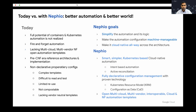The Nephio goal has three important functions. The first is simplified automation and its logic — simplifying automation is the number one goal of this community. The second is machine-manageable automation configuration, which is very, very important and we will go through that in detail. And then cloud-native all the way across the architecture — not just bits and pieces, but primarily across the whole architecture. That is what this Nephio architecture will primarily focus on.